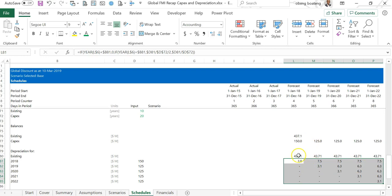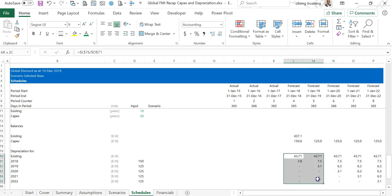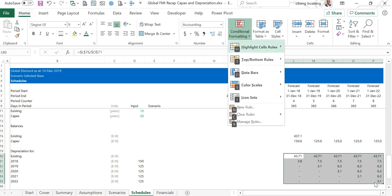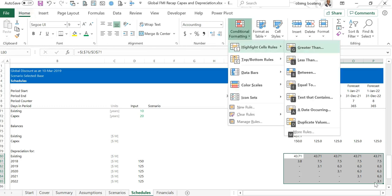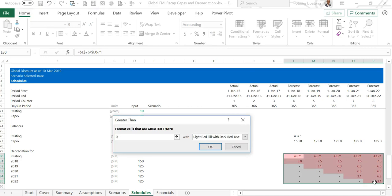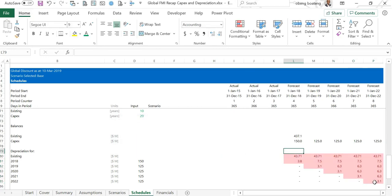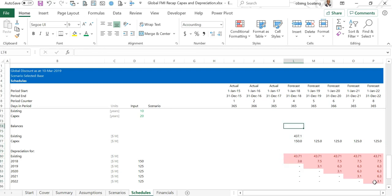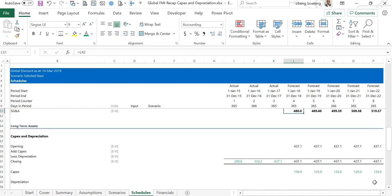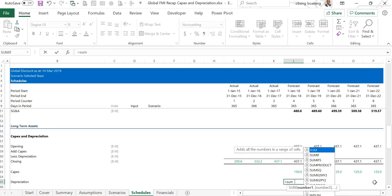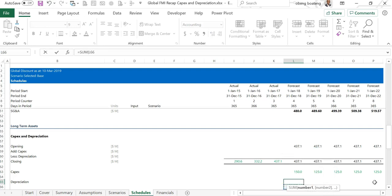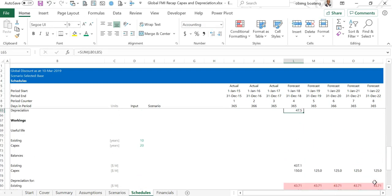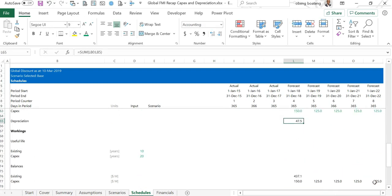To make it colorful, normally you can do Alt H L H G and then you put in this conditional format. You are not done yet. What you need to do is now sum the depreciation values for existing and capex for each year. When you come in here you need to put in a sum, the first depreciation here, and then once you get this you take it to the right.